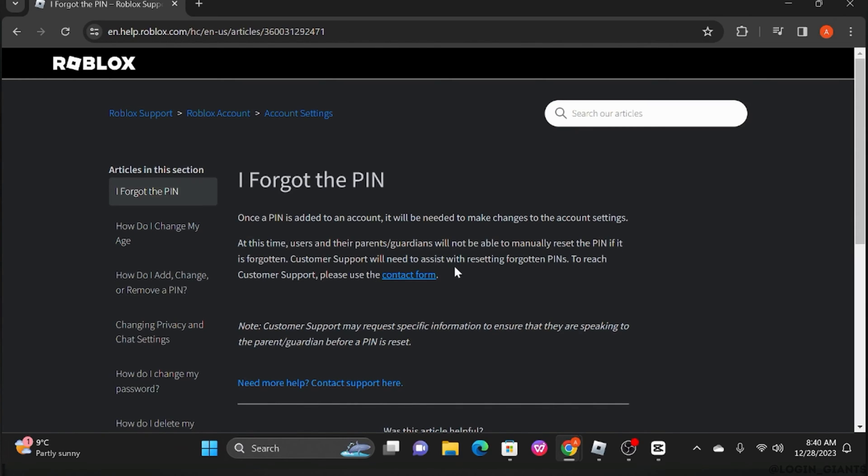Then it says at this time users will not be able to manually reset the PIN if it is forgotten. In that case, what you can do is...